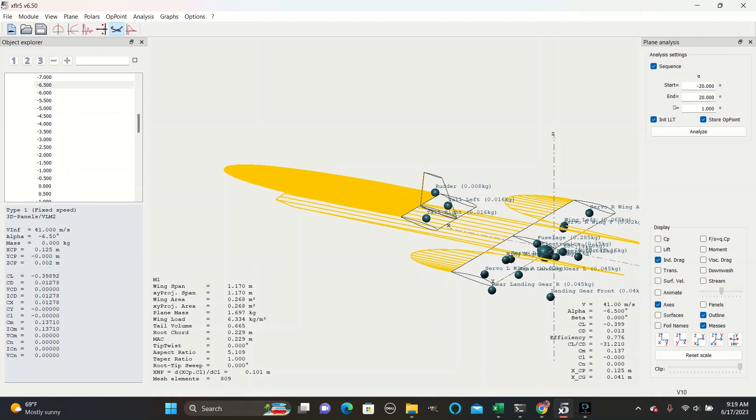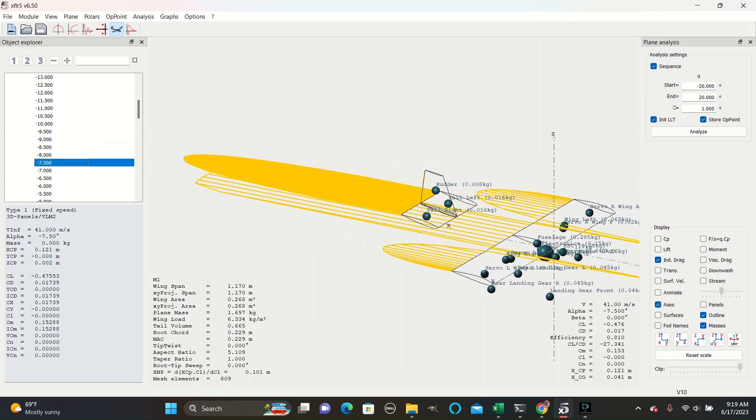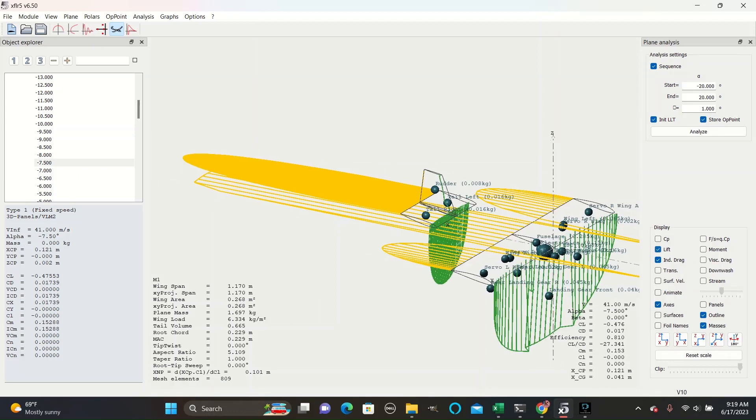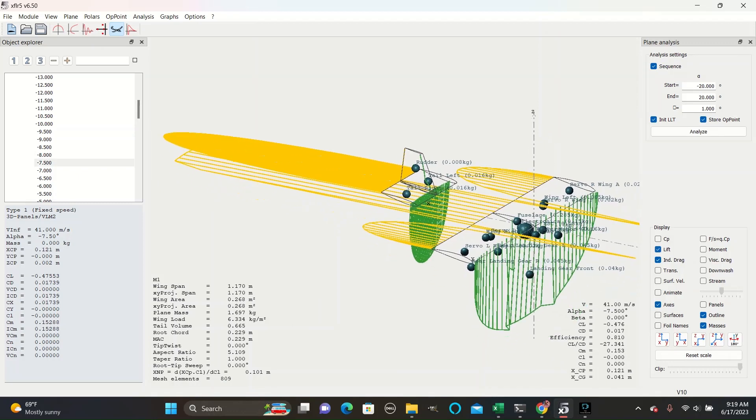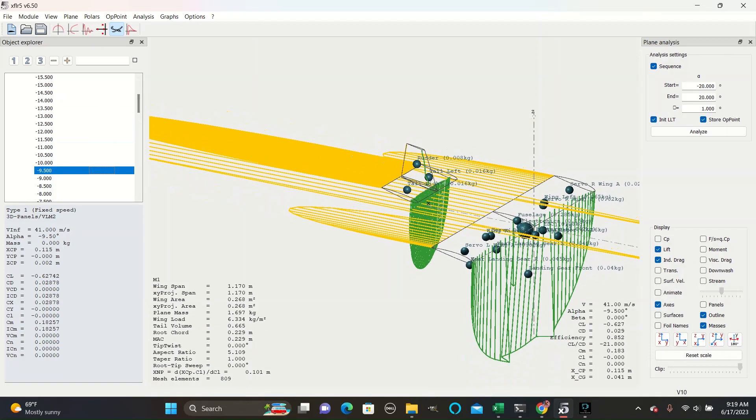As you can see at negative angles, the lines still go in the same direction because the drag is still pointed in that direction. This tool is useful when paired with lift to visually compare the growth of lift and drag as angles change.